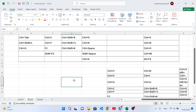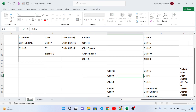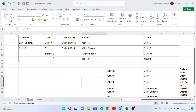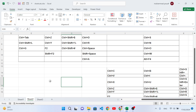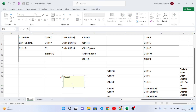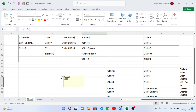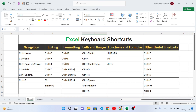F2 is used to edit a cell. Whenever you press F2, the cursor moves to the end of the cell content and you can edit it. Shift+F2 is used to add a comment to a cell or area. Press Shift+F2 and a comment box appears where you can write whatever you want. Those were the shortcut keys for editing.